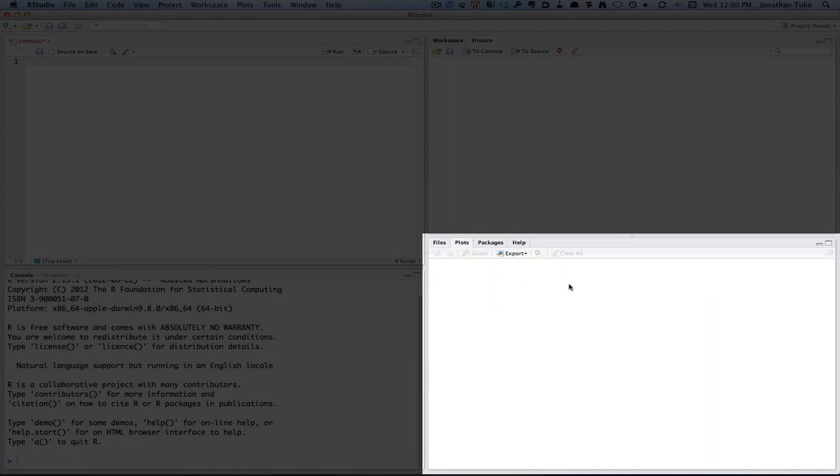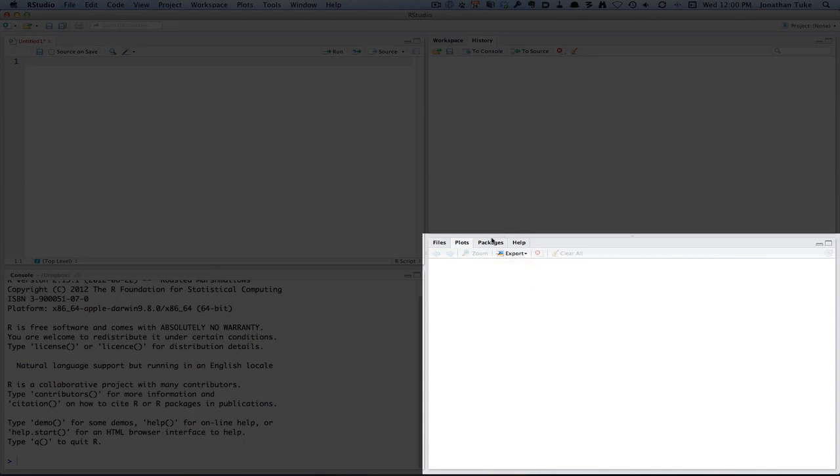The next one is plots. When you make any plots using R, they will appear here, and you can go forwards and backwards to look at them, and you can also zoom in and have a good look at them, or you can export them for saving and printing later.